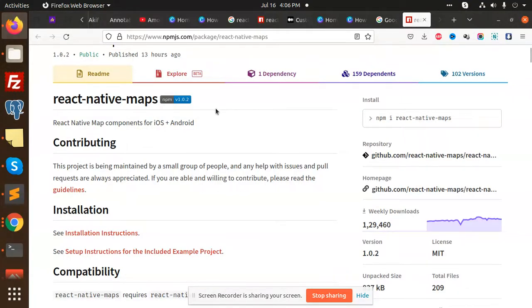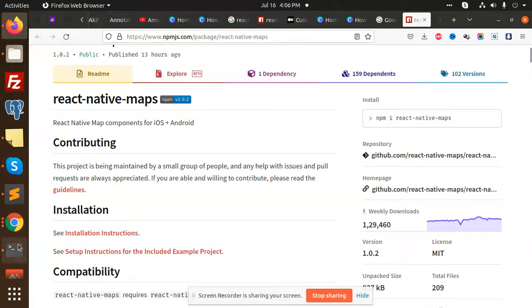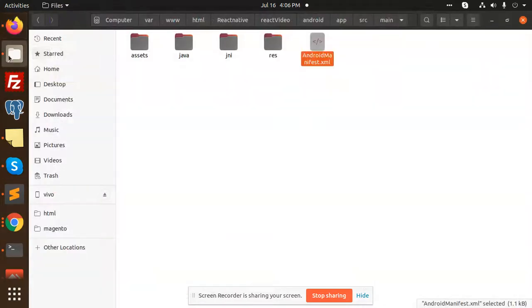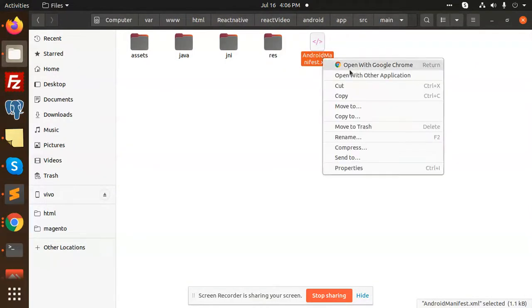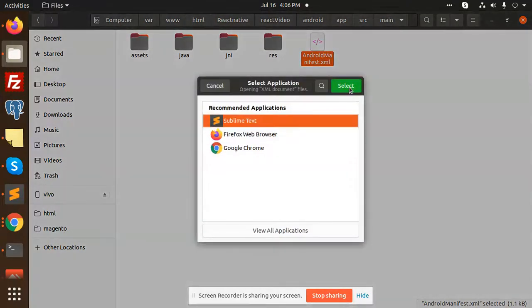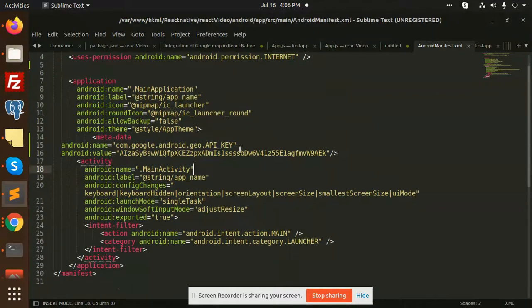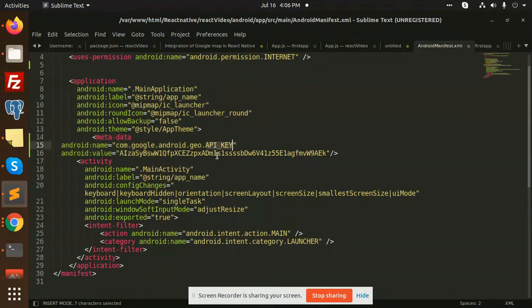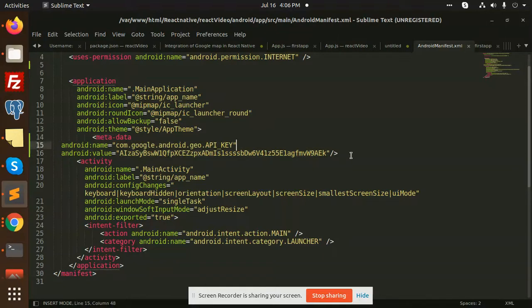After doing this, you need to add the Android manifest API key because without the API key you can't proceed further. First of all, go to your folder Android, app, source, main, AndroidManifest.xml and open it. Here you need to add your metadata with a Google API key, and this is your key.